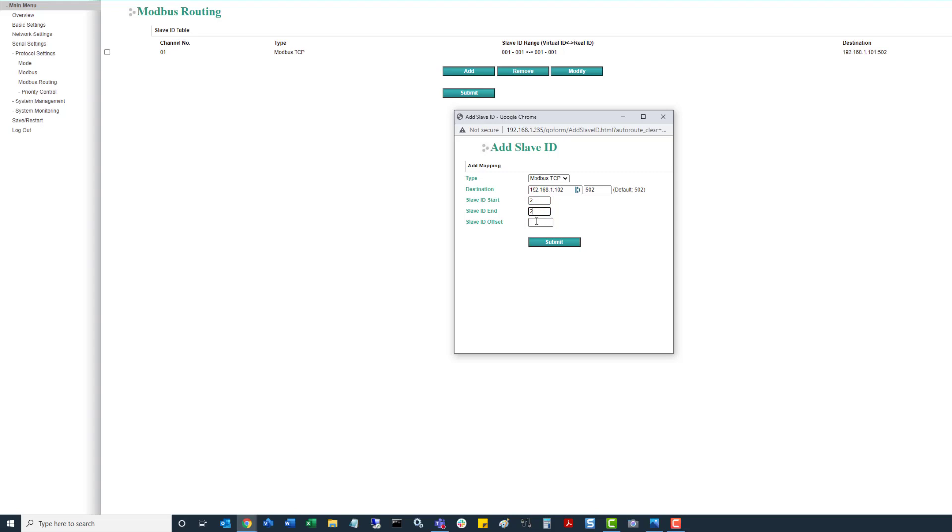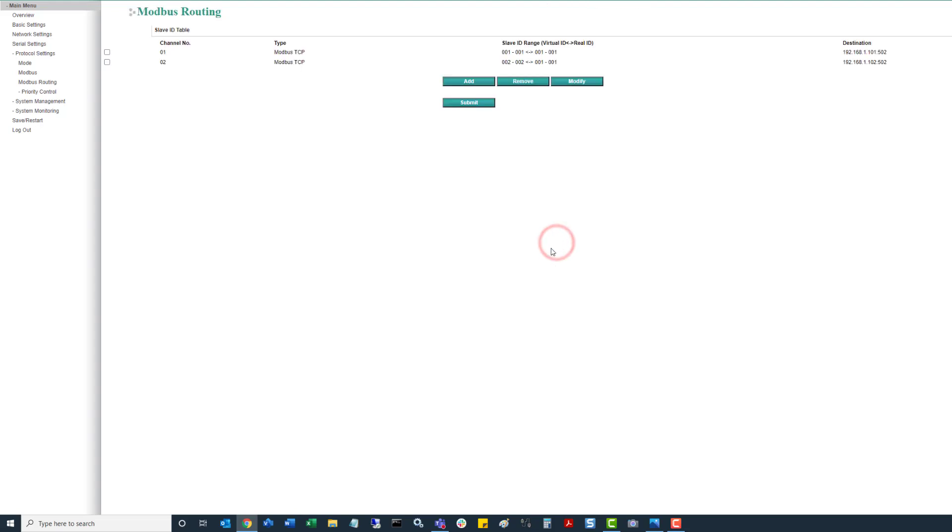But we're going to offset it. So when it actually goes to route and connect, we're requesting slave ID 2 from the master unit. But then when it goes out to talk to the actual field unit, it's going to be looking for ID 1. So that's where when we want to offset it by one, we just set that by one. Click on submit.